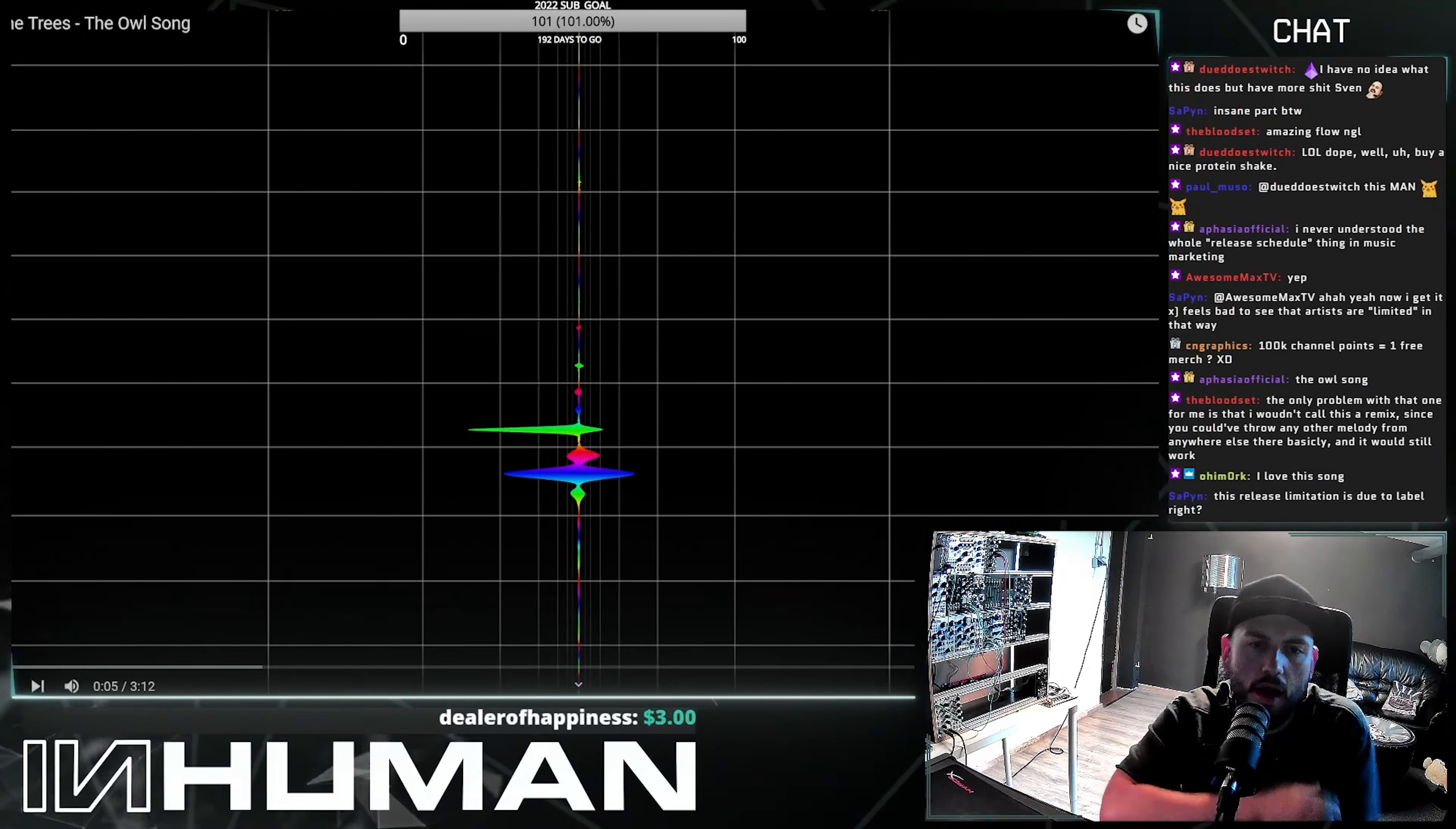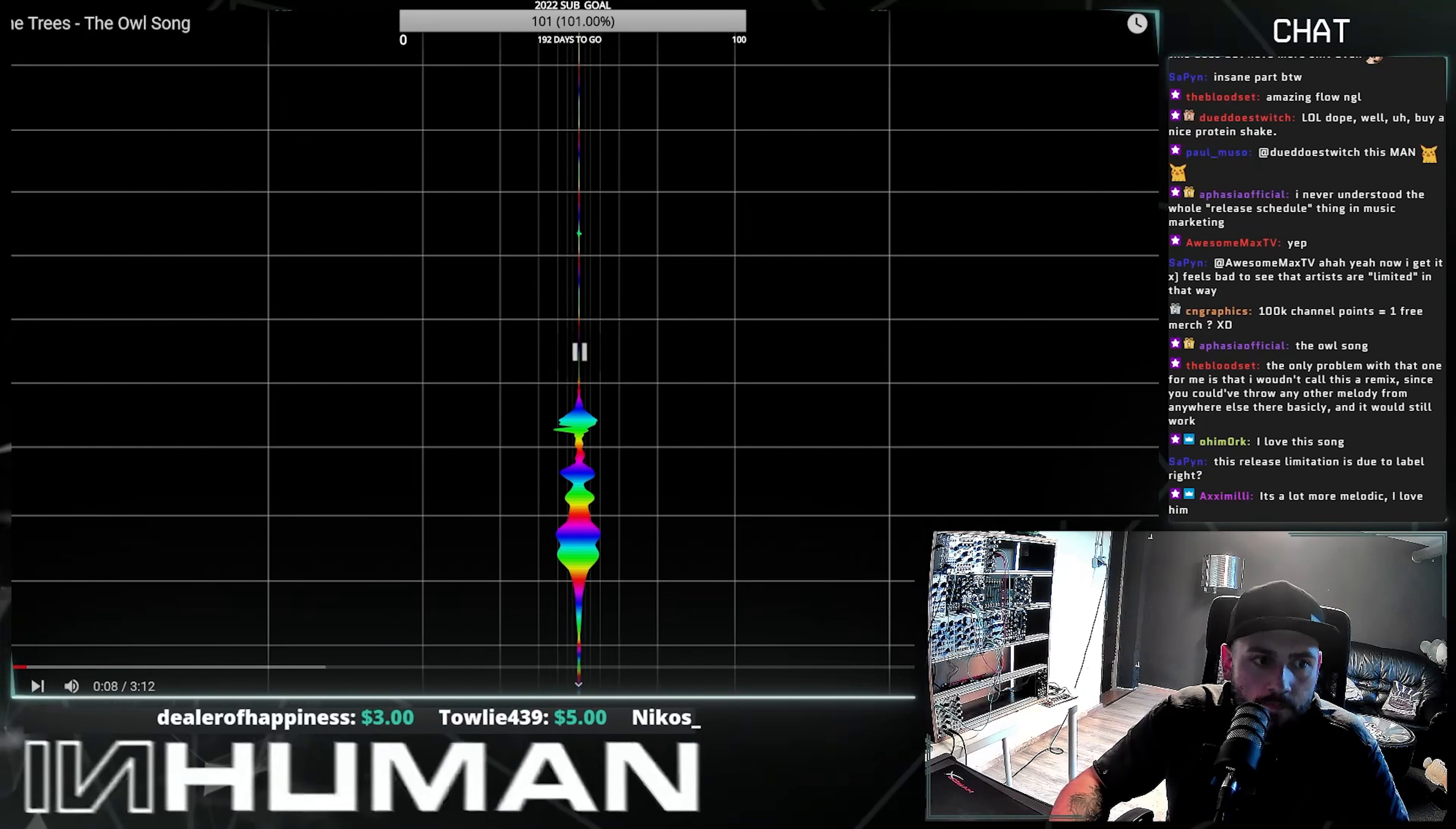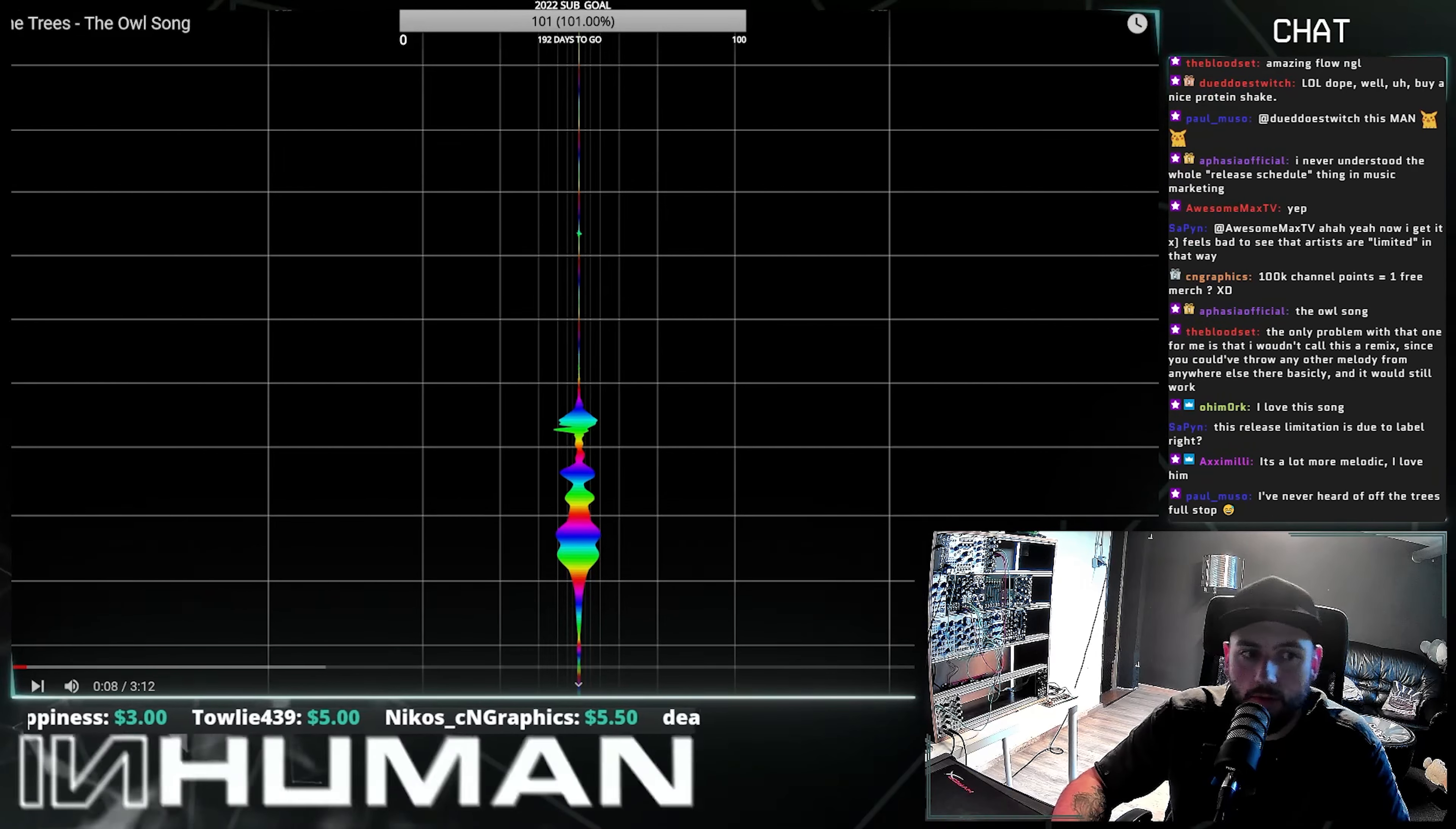Bloodsat, yeah, obviously the remix thing is just clickbait. Sabin, yeah, due to the label, but also because it just makes sense to properly market your music, otherwise it will just go down the drain.